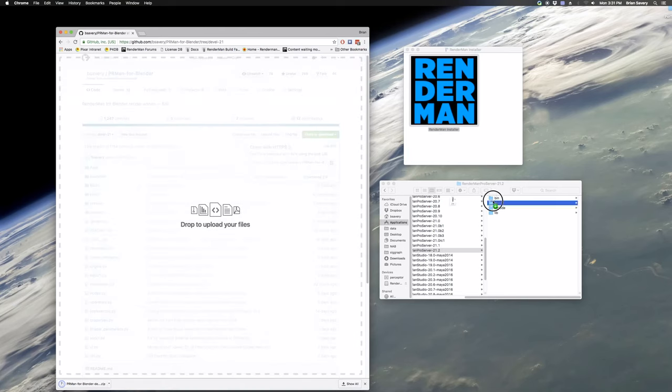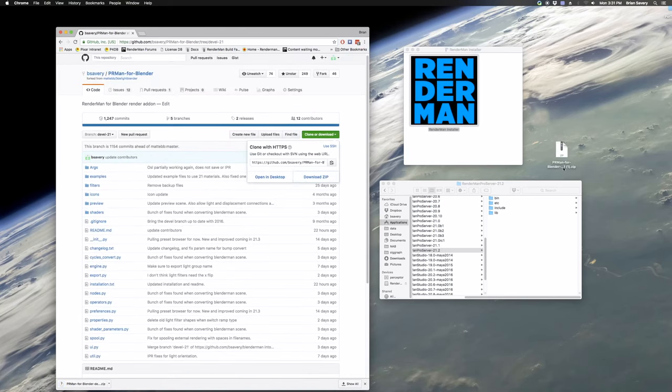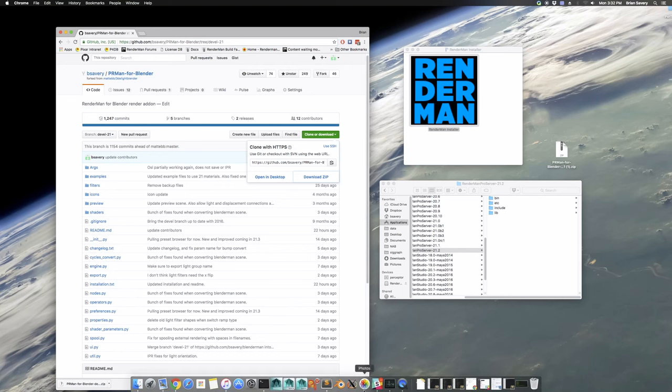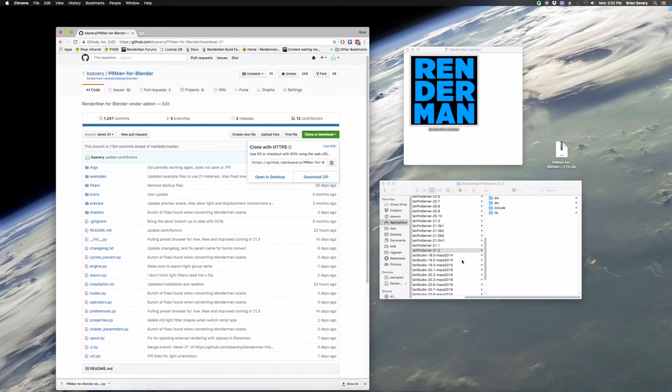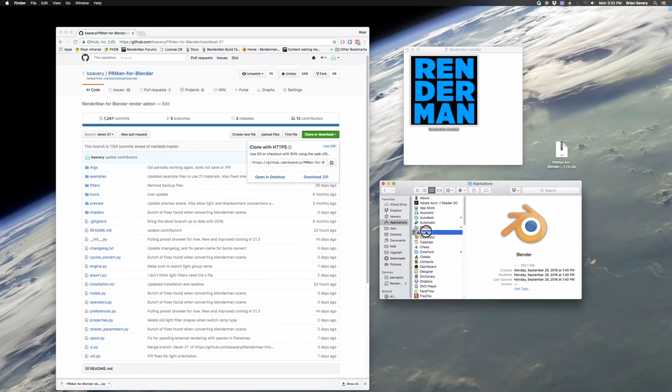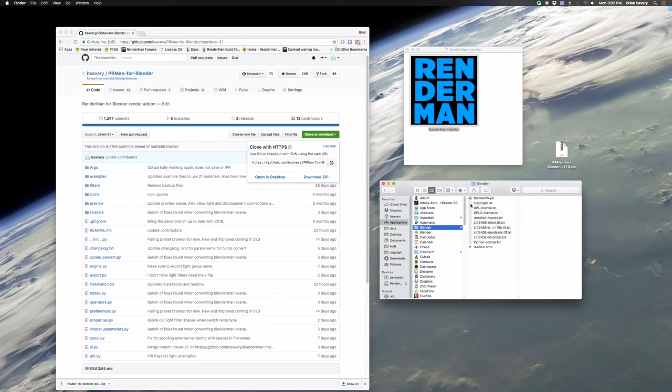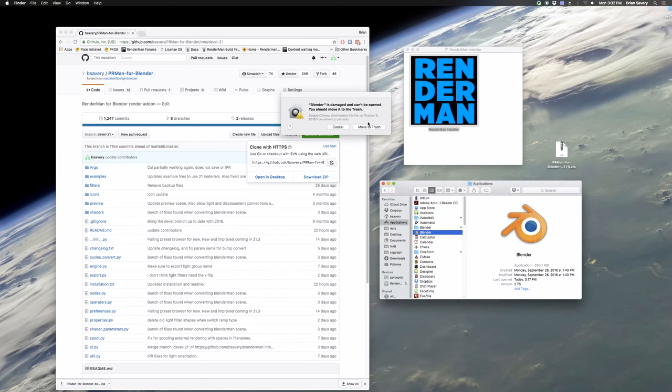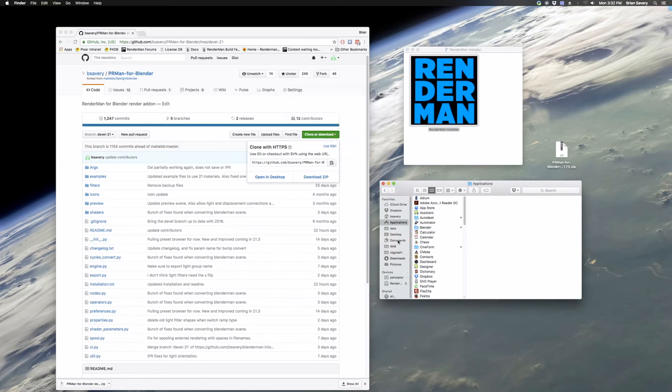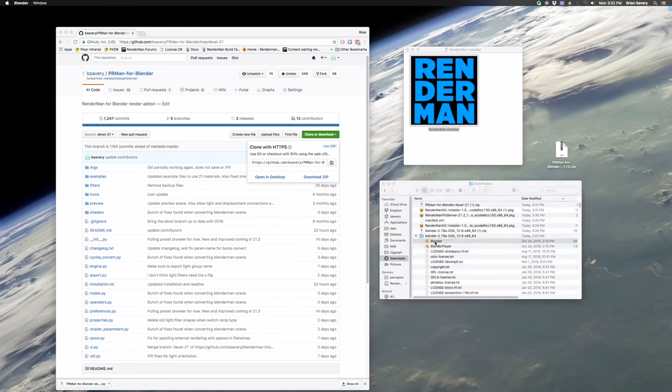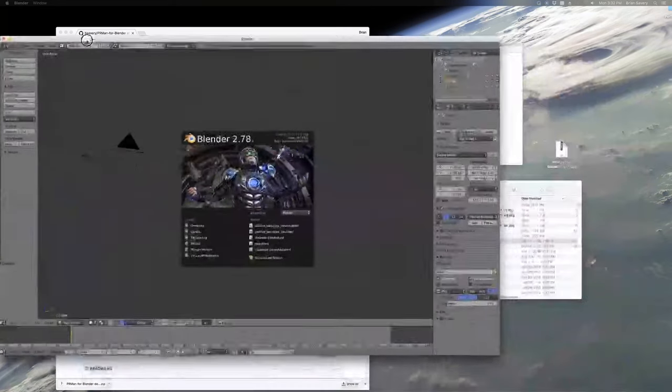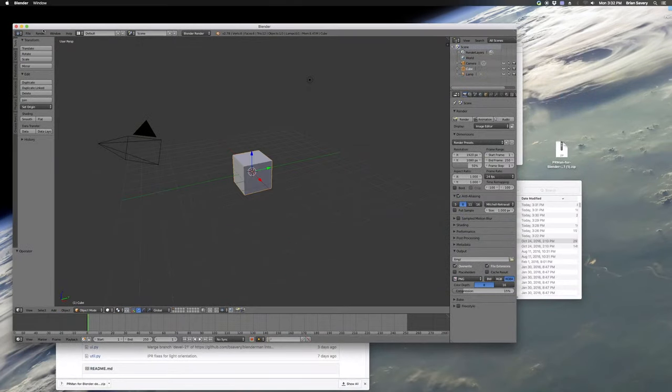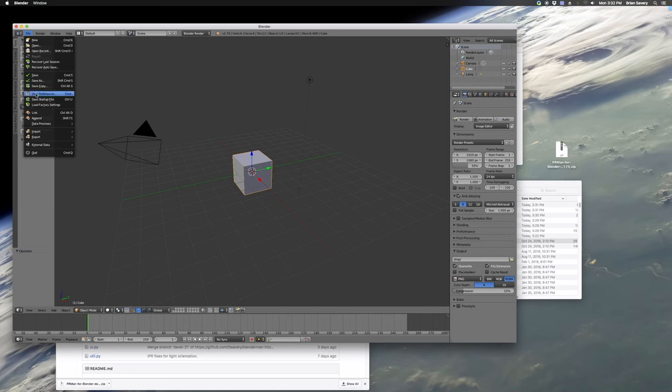So that will download as a zip file. After you download that zip file, all we're going to do is go into Blender and install it like any other add-on in the user preferences in Blender. So I'm just going to put that zip file on my desktop here. Go and start my Blender. And after I start Blender, I'm going to go into the user preferences for Blender. Oops, started the wrong version of Blender there. Hold on. All right, here we go.